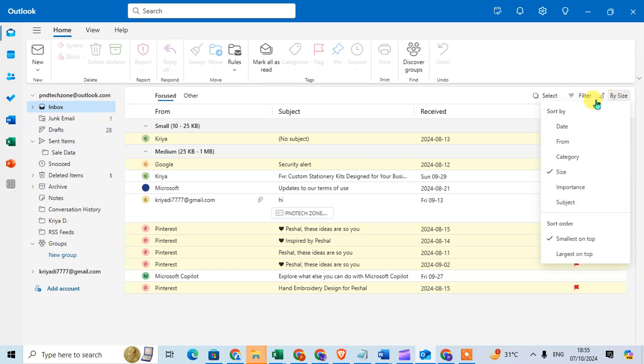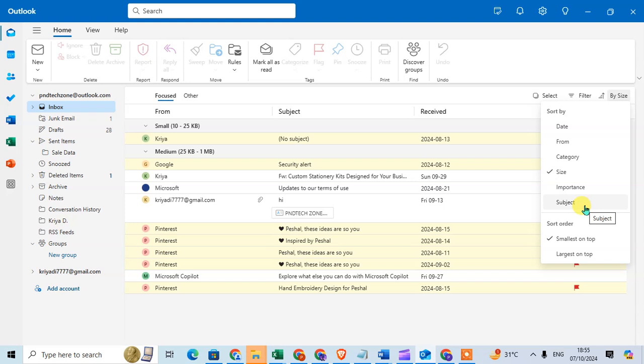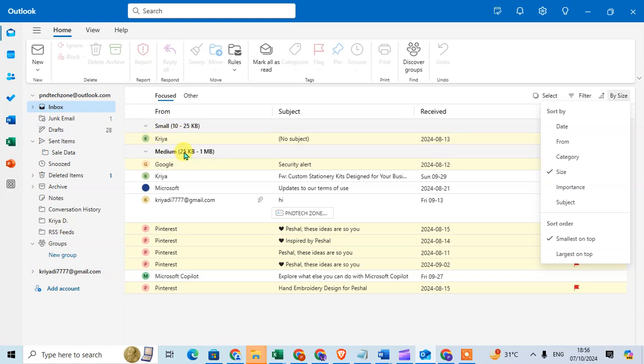You can see sort by date, category, size, importance, and subject. The active sort is size. You can see here the size-wise sort: small size 10 to 25 KB, medium 25 KB to 1 MB.